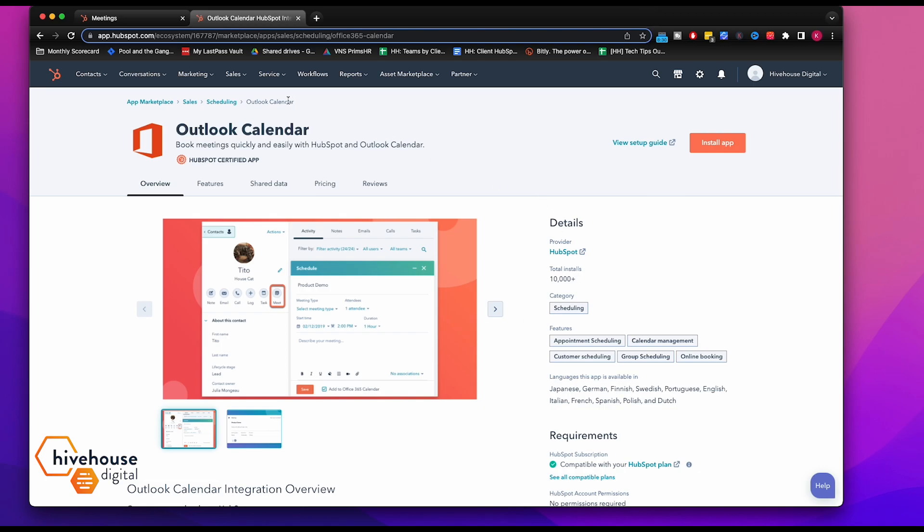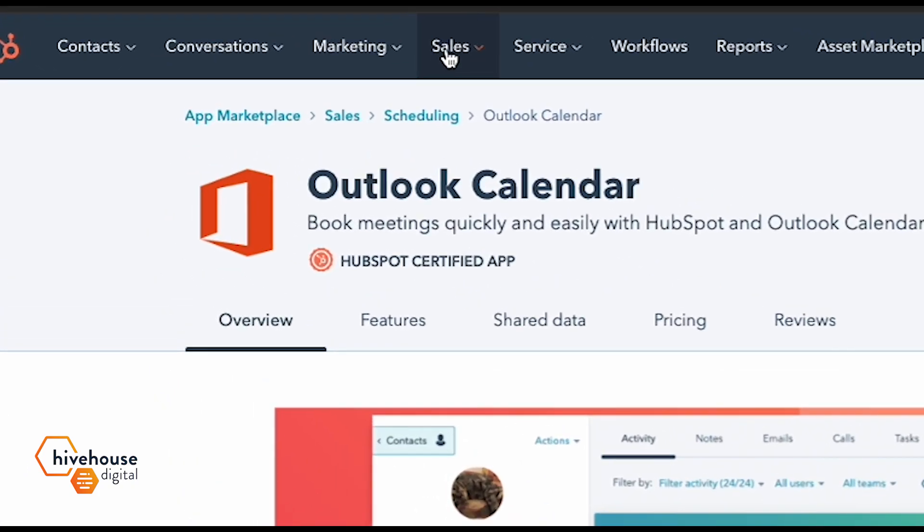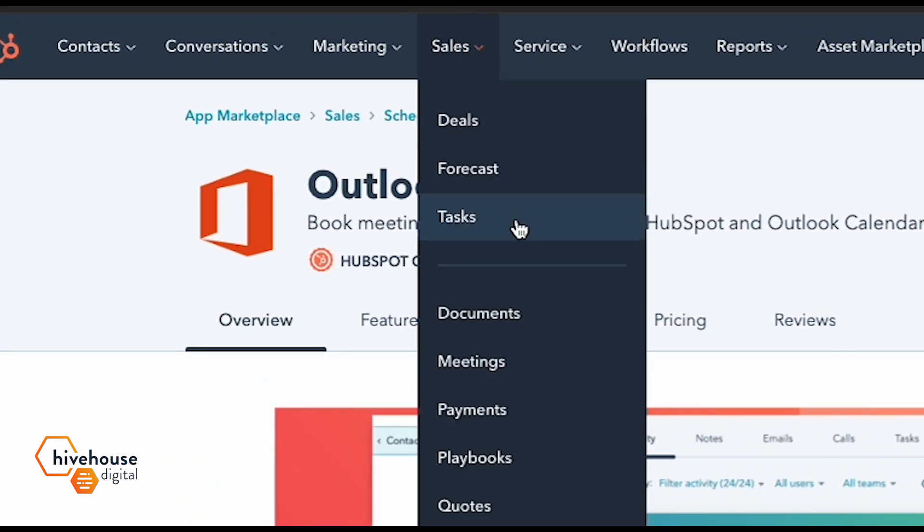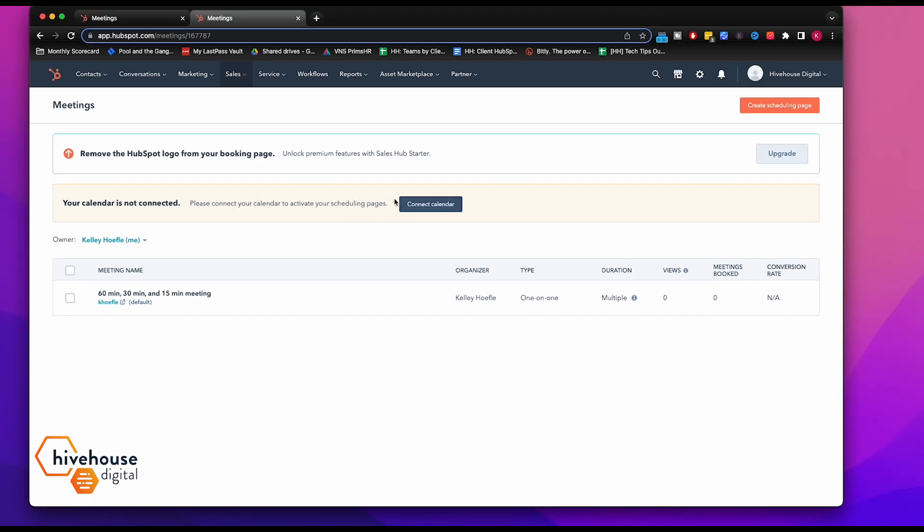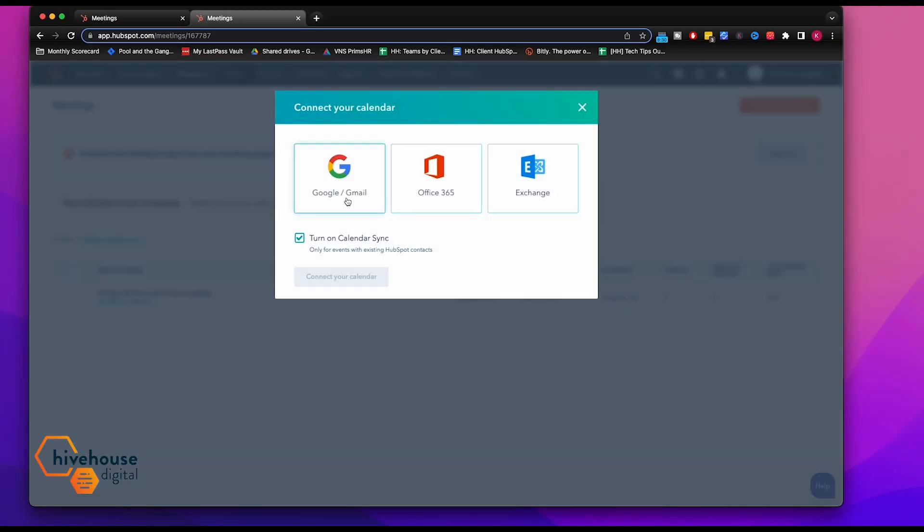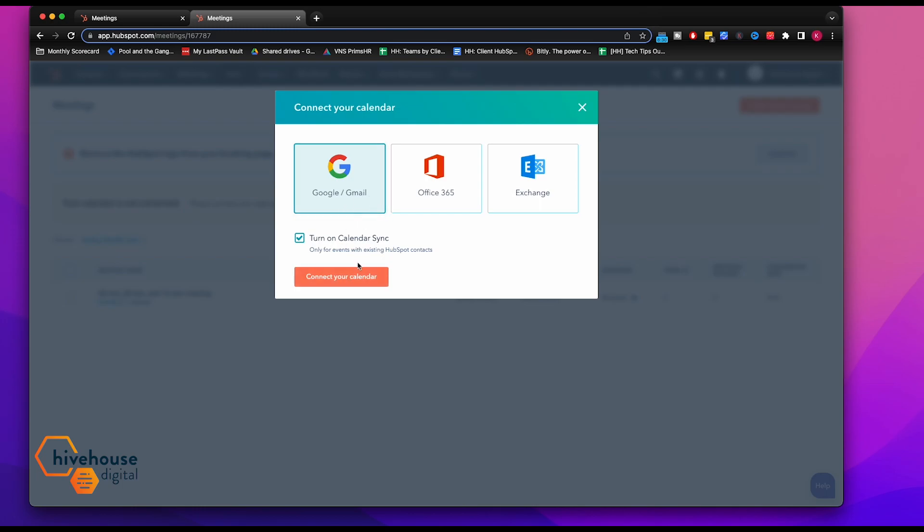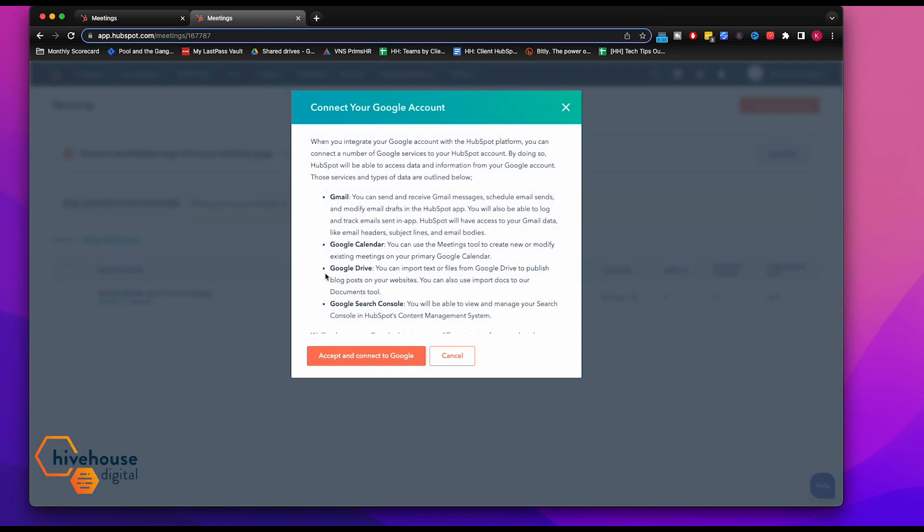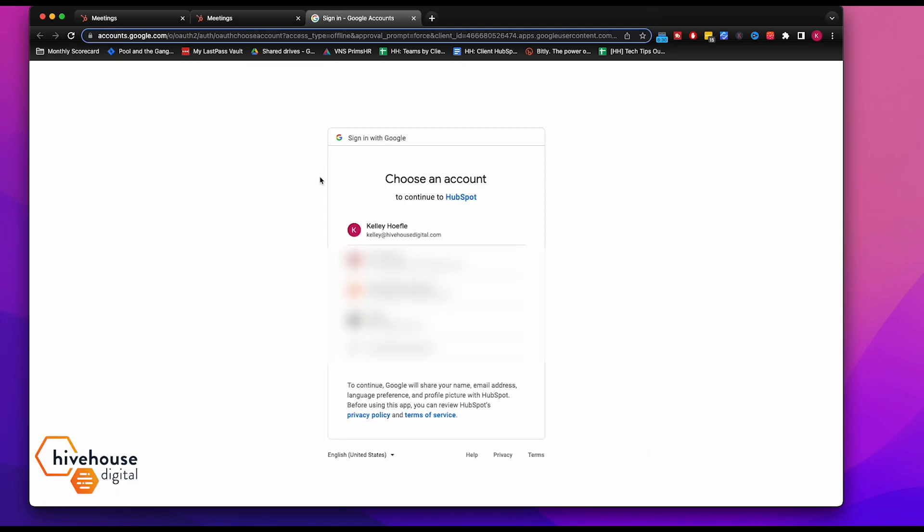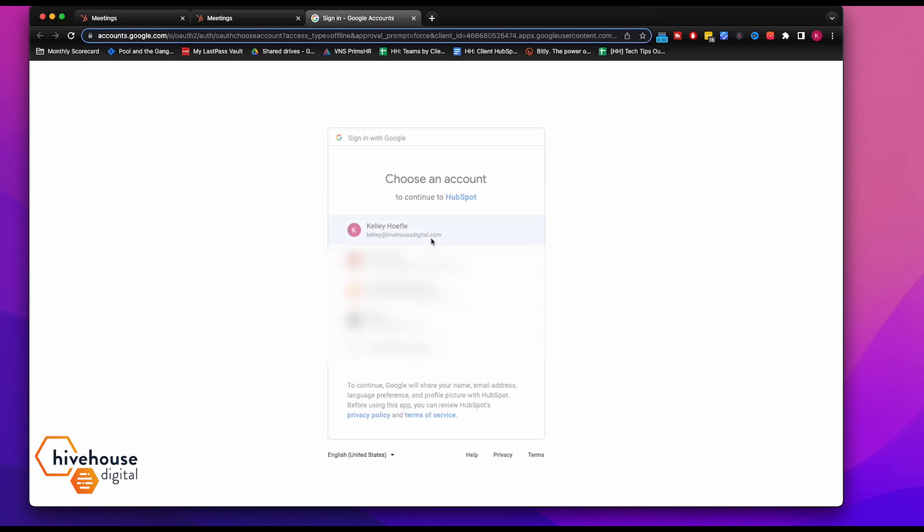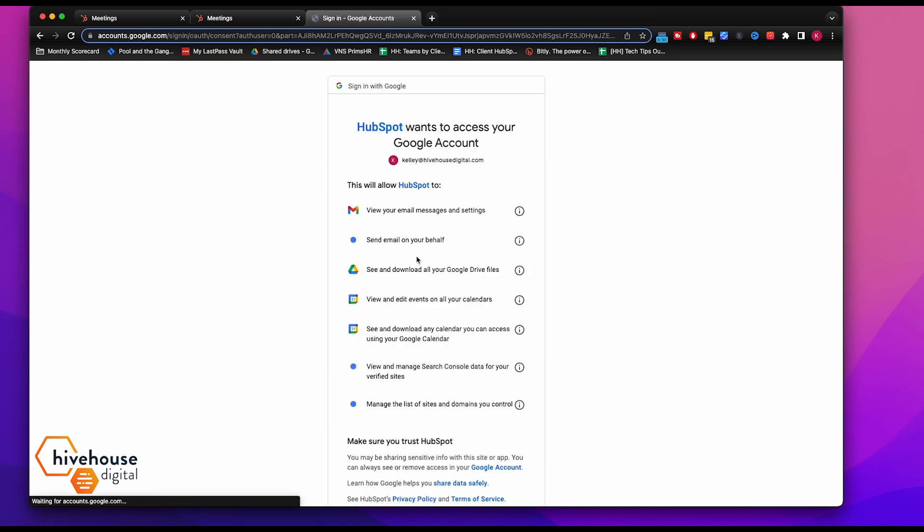Now, what's really, really fantastic about linking your HubSpot and your calendar is it makes it a lot easier to schedule your sales meetings with potential prospects. For example, I'll click on sales and go to meetings.